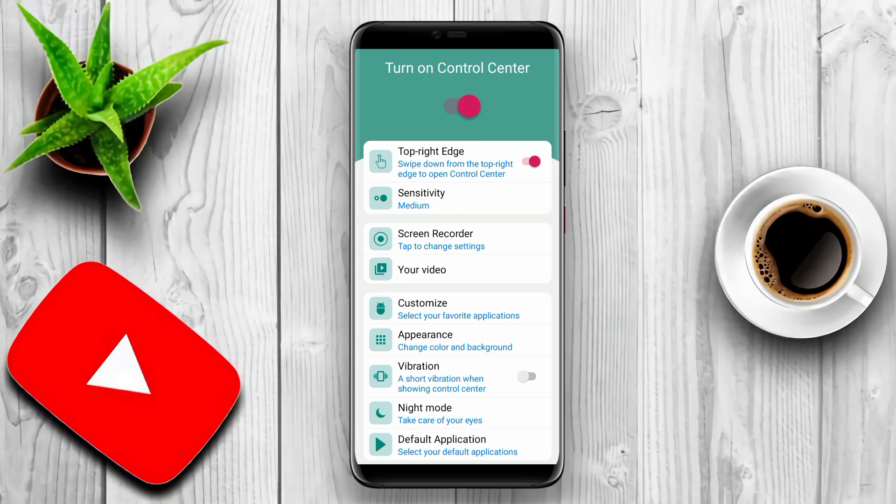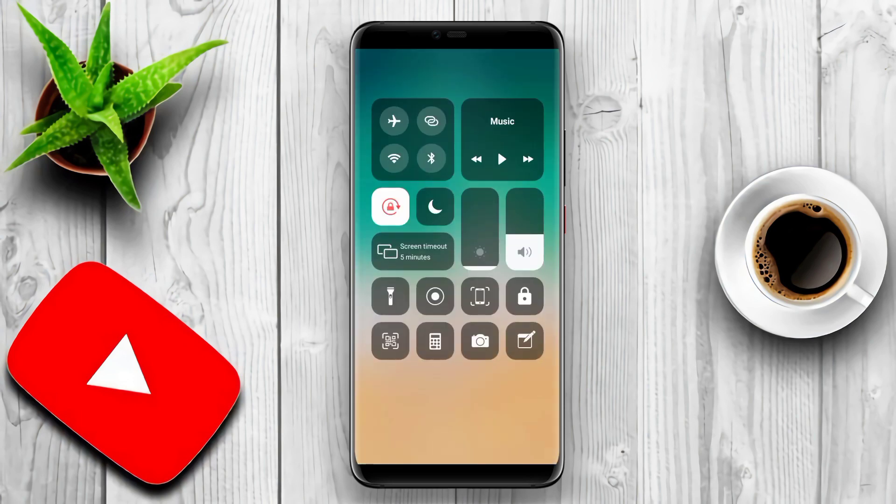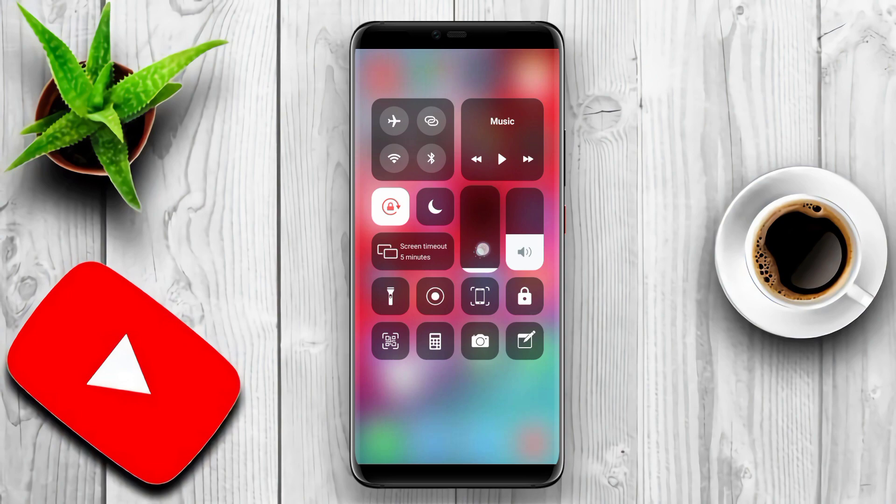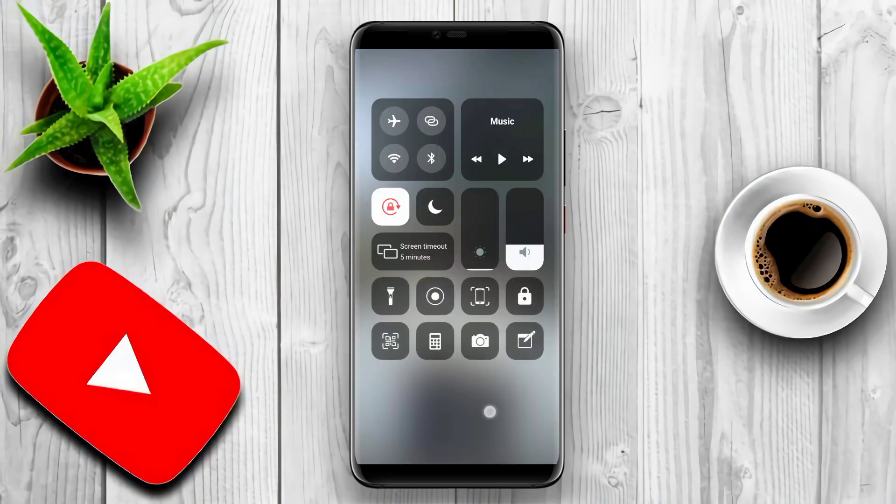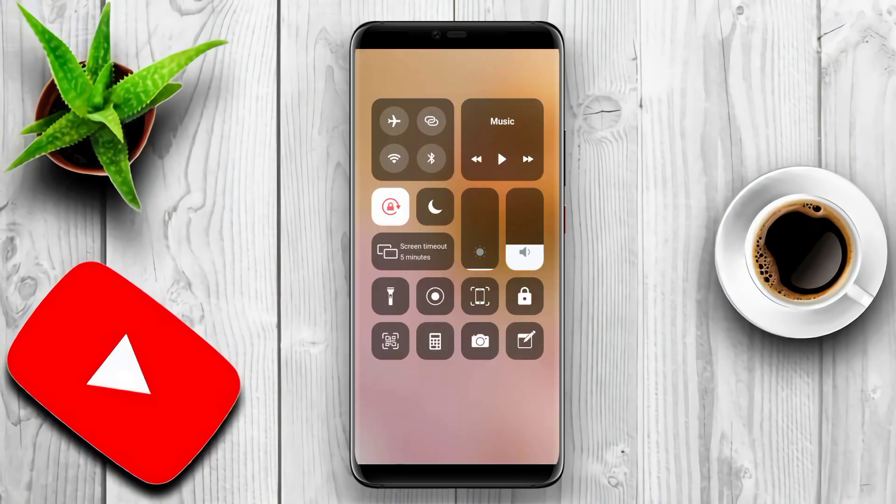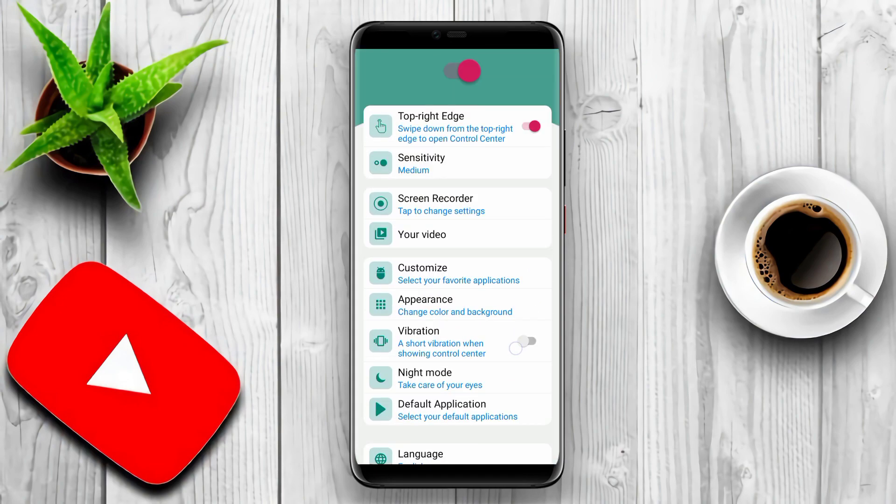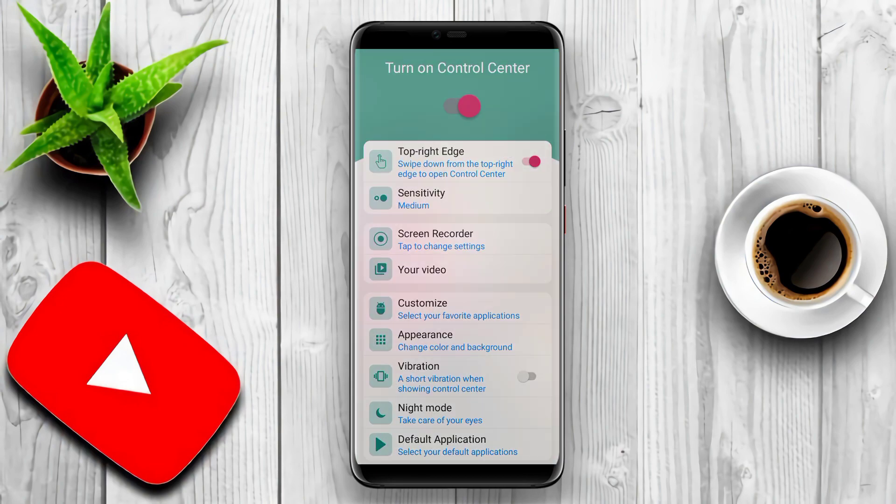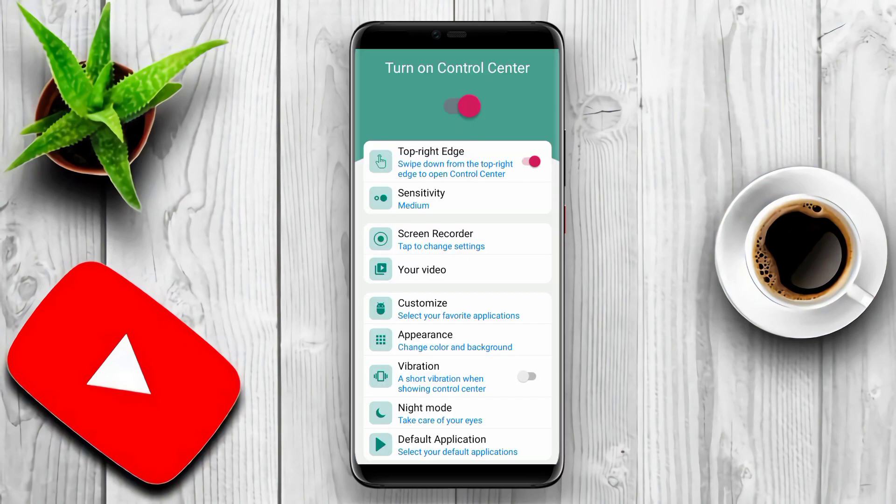Additionally, users can also control volume for ringtones, music, alarms, notifications, and system sounds as well as access music control and screen brightness control. This application also provides features such as a flashlight, do not disturb, silent mode, vibration mode, and night mode to protect eye health.